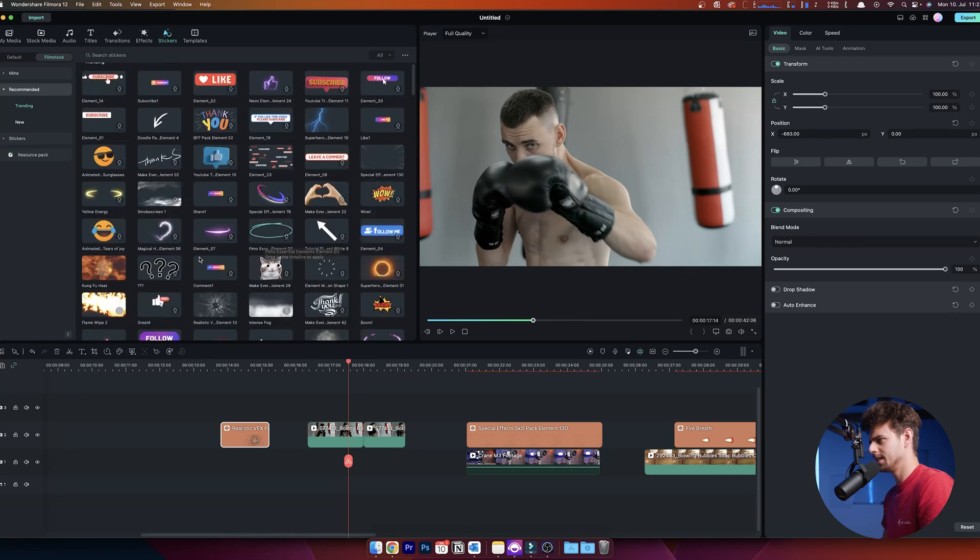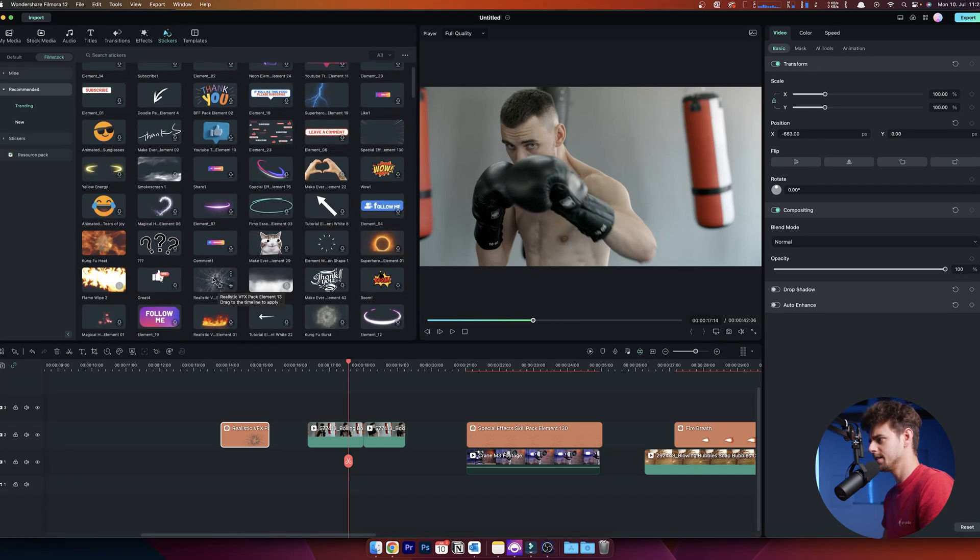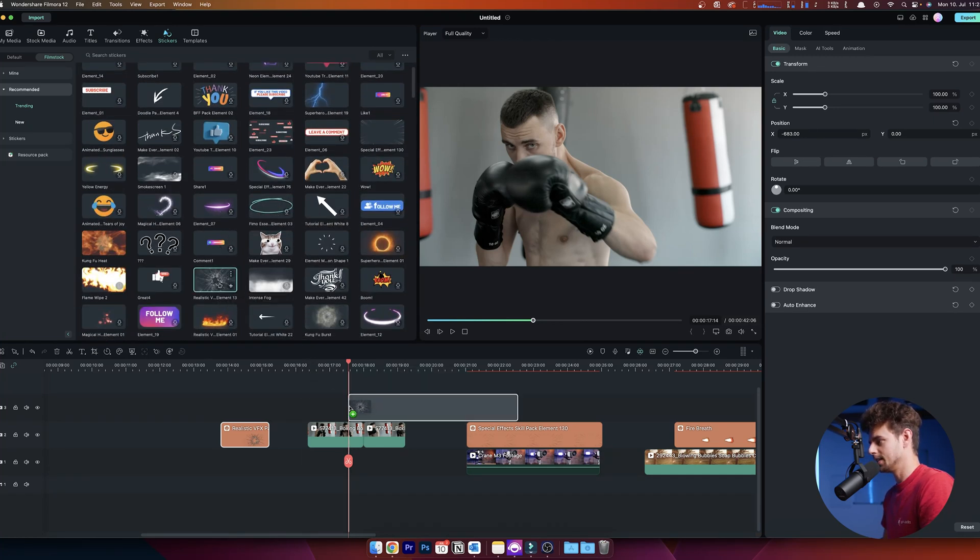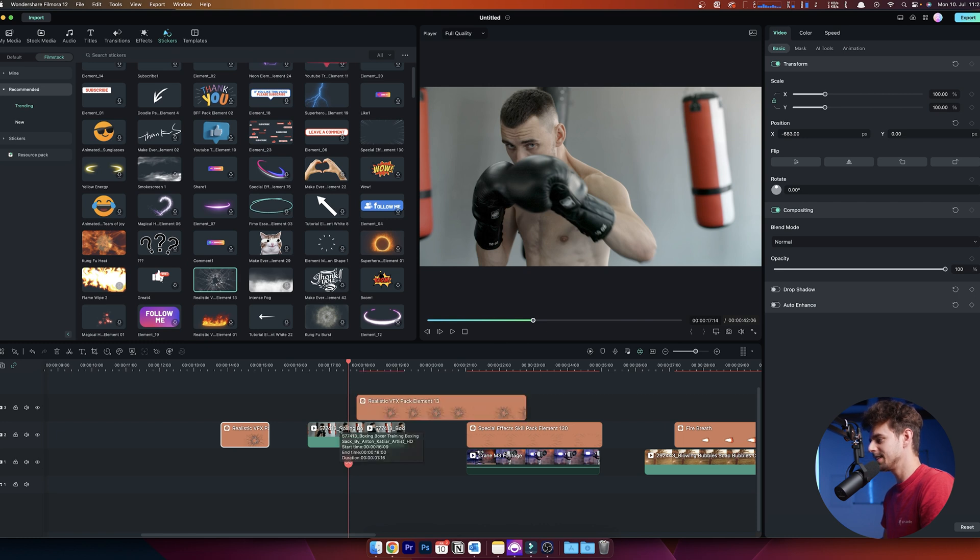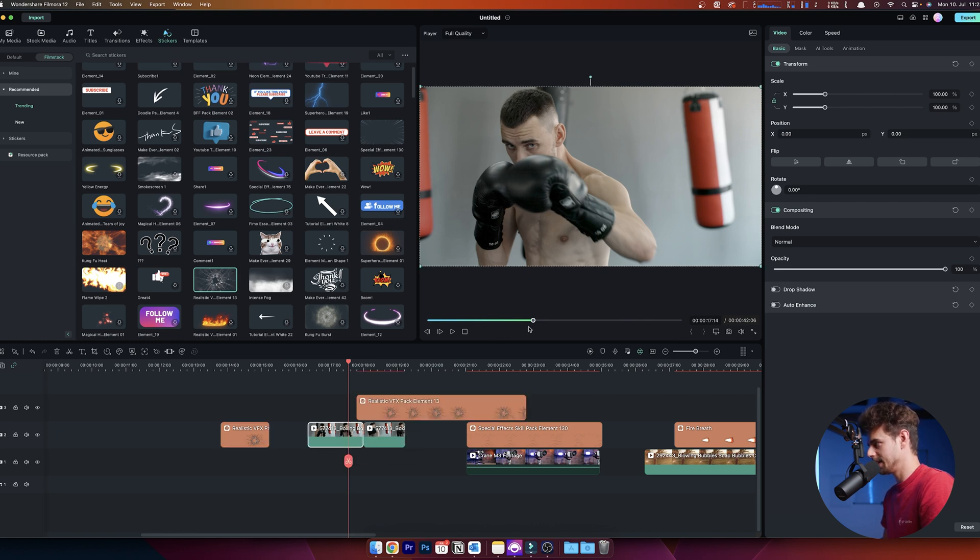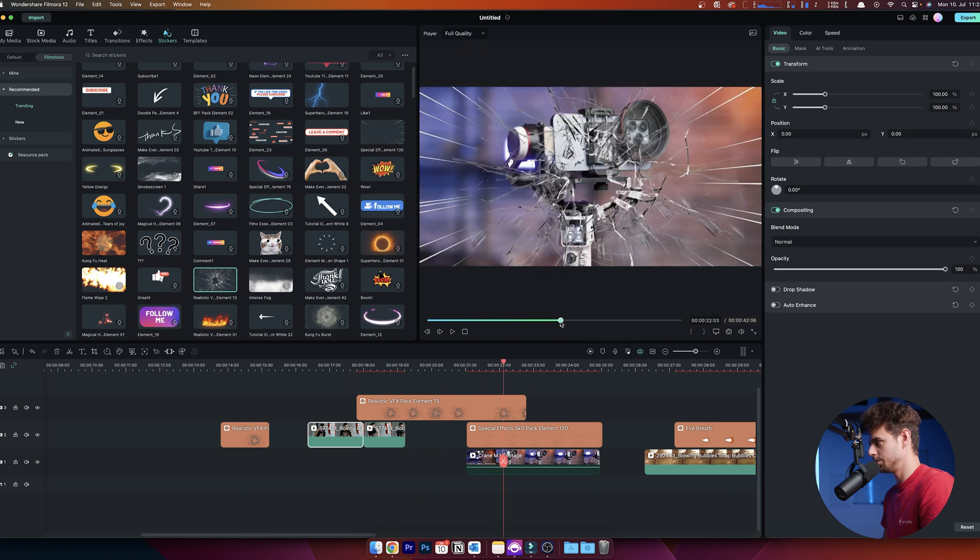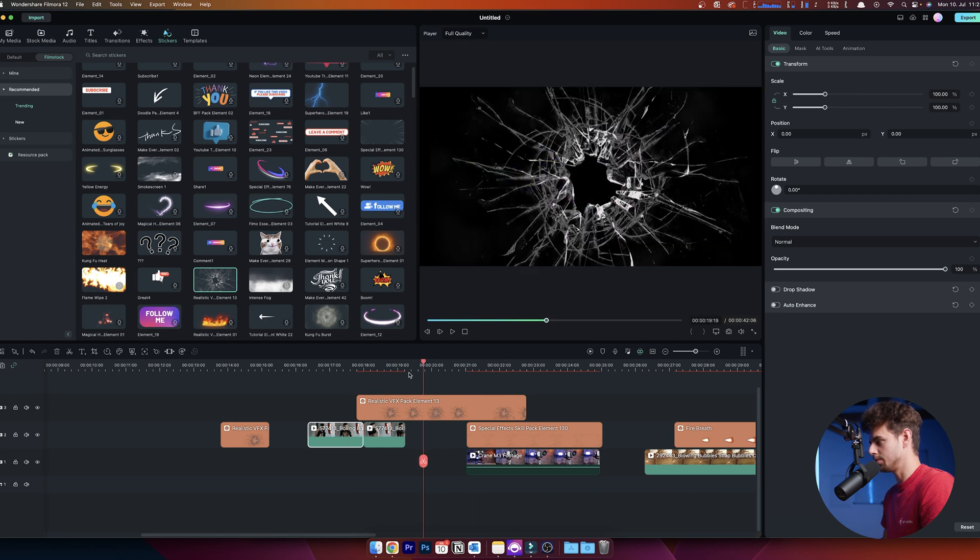I dragged it down into the timeline, then imported this clip of the boxer boxing around.